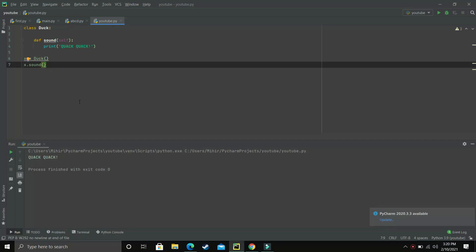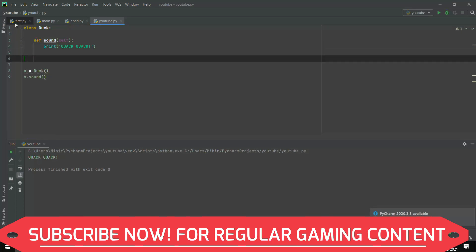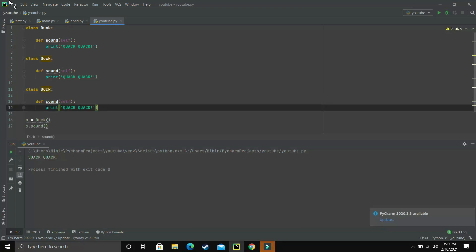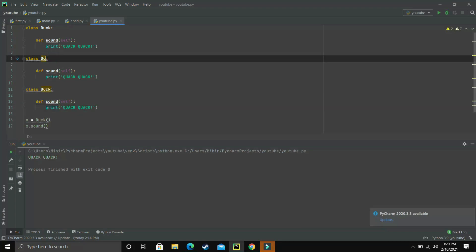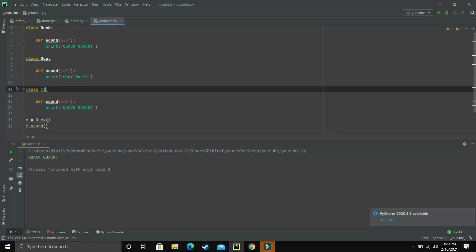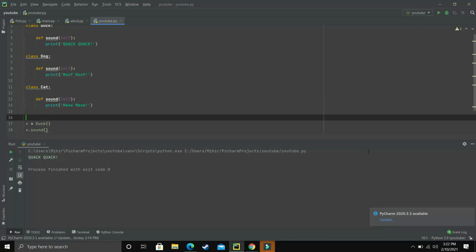Now let's get more into duck typing. Let's make some other classes too. I'll make three classes in total. The first one is Duck, and I'll copy it to make similar classes. The second class will be named Dog, and it will print the sound of the dog, which is 'woof woof'. The third one will be Cat, and the sound of the cat will be 'meow meow'.